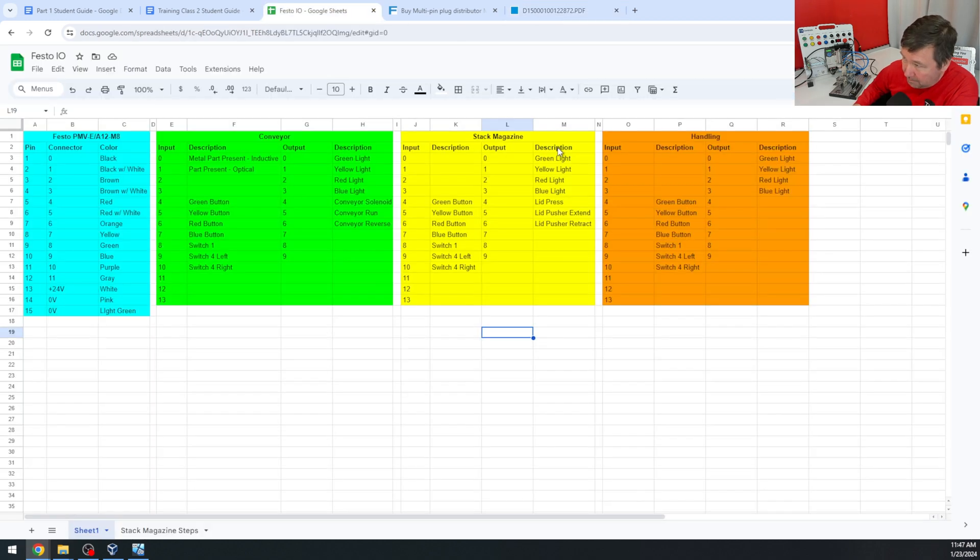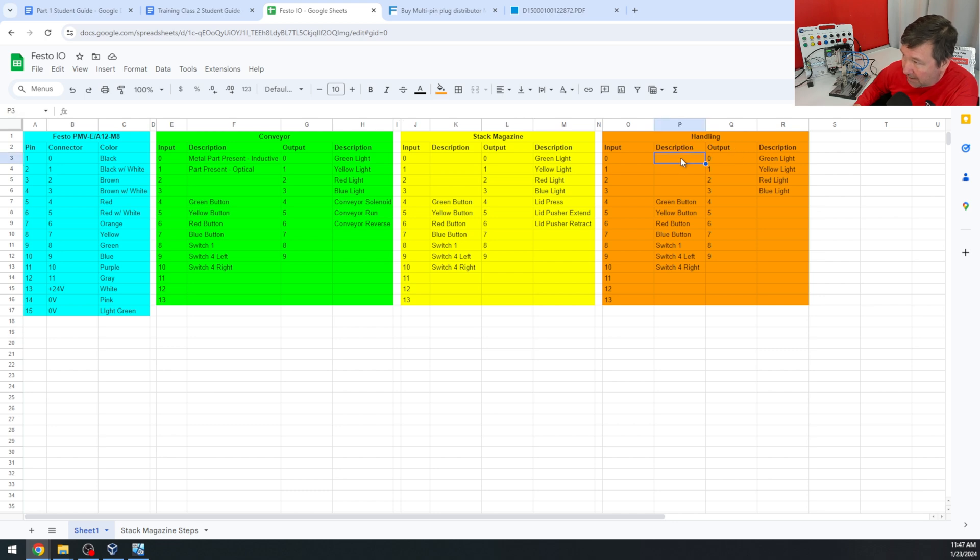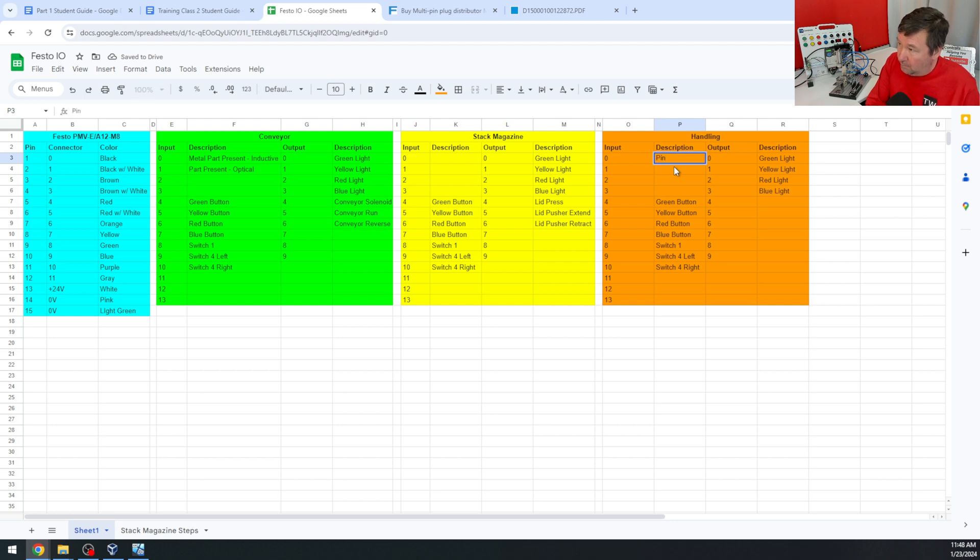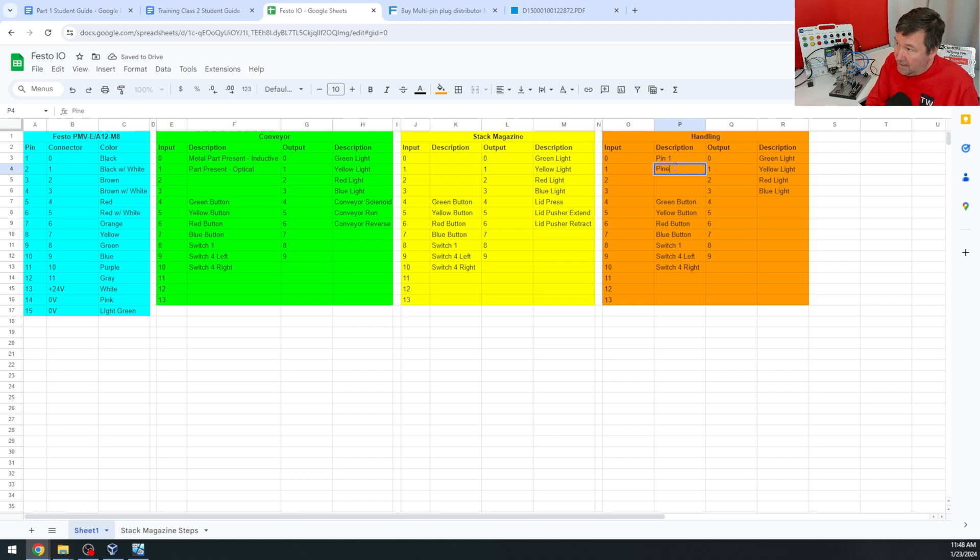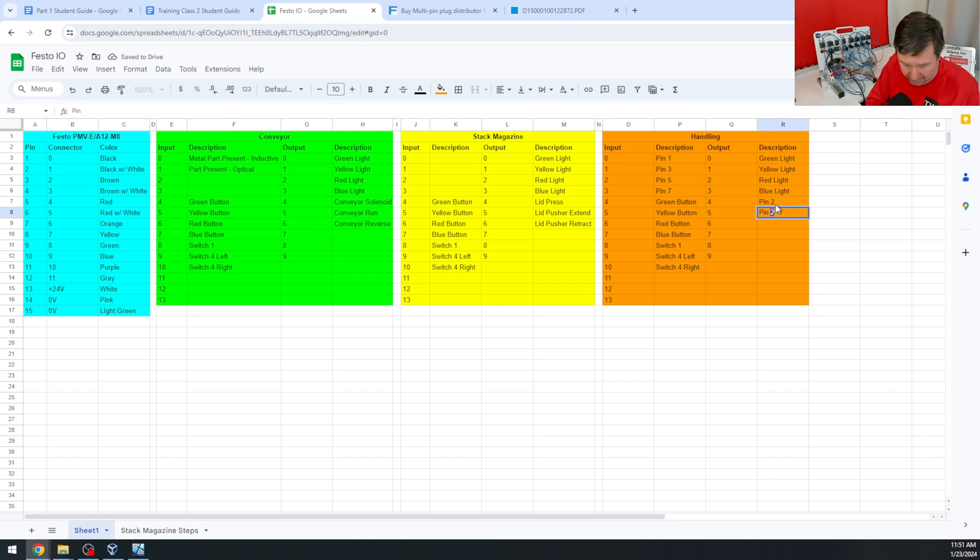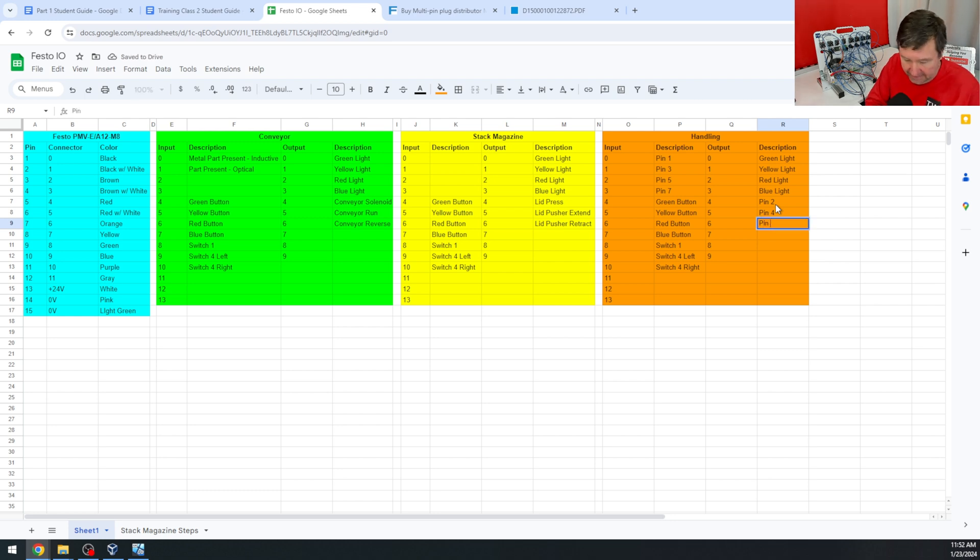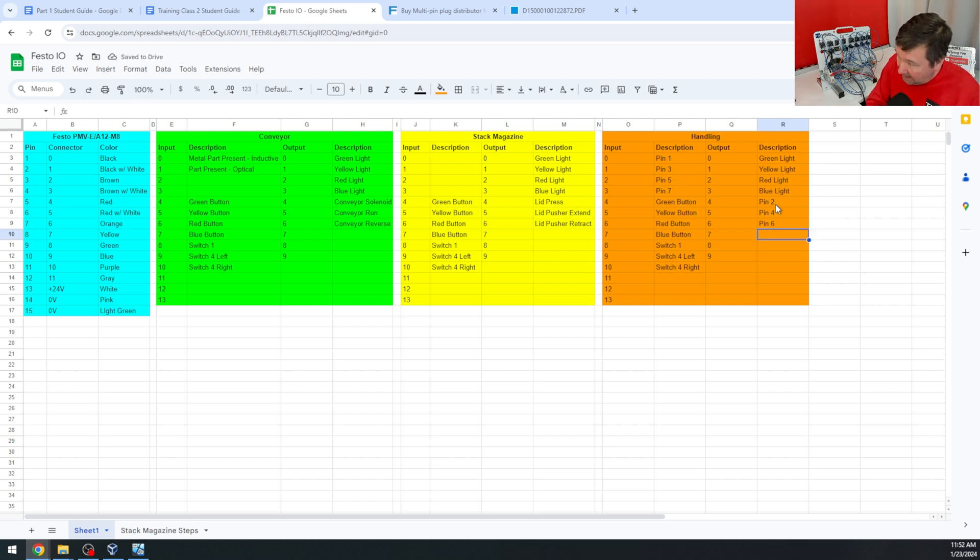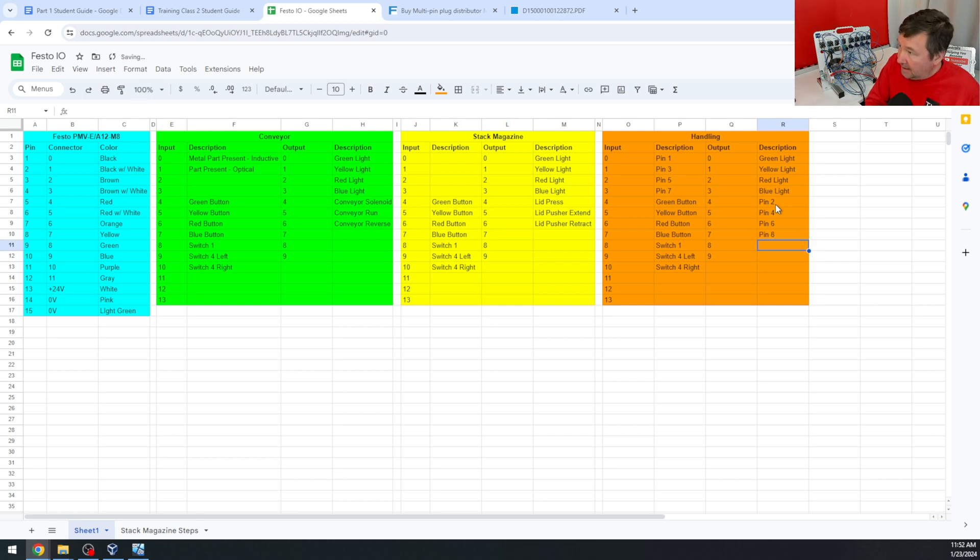And we're going to continue building on the wiring that we've been using in the previous exercises. So on our Micro 850 we already have input 0 as pin 1, input 1 as pin 3, output 4 on pin 2, output 5 on pin 4, and output 6 on pin 6. Now we're going to add output 7 as pin 8, and output 8 as pin 10.